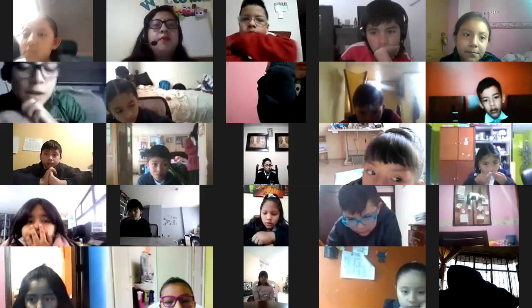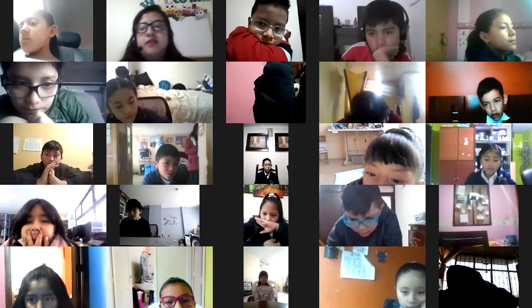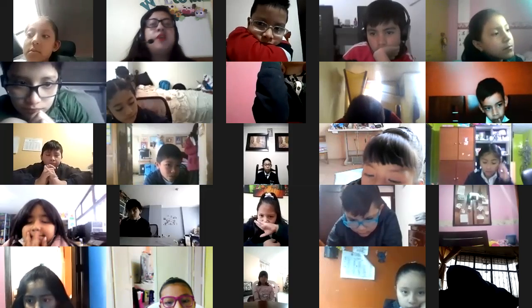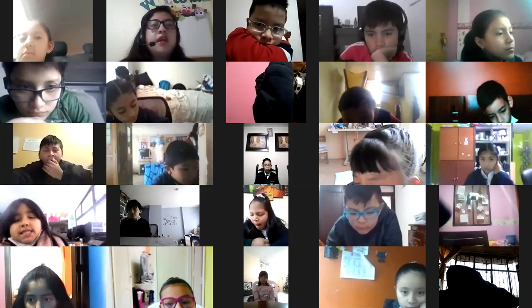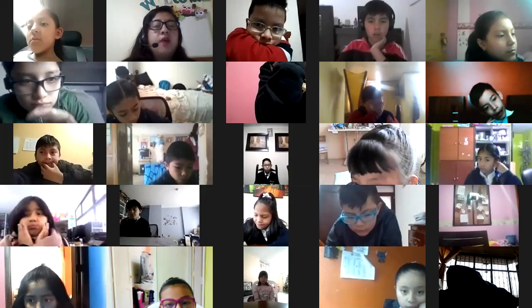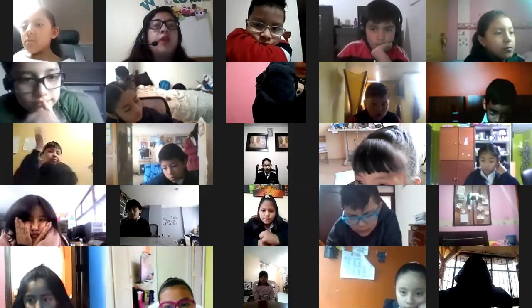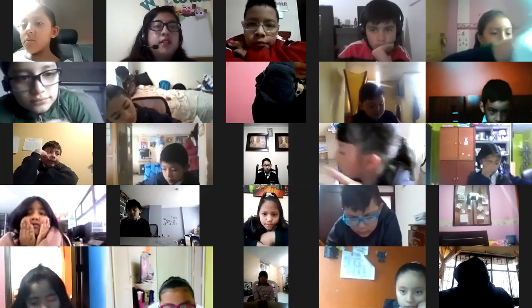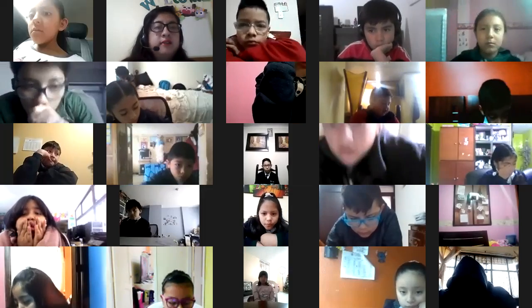Good morning everybody. Today is Monday, 16 November 2020. Today we are working in our notebook. Please take out your notebook. Saque el cuaderno de inglés.